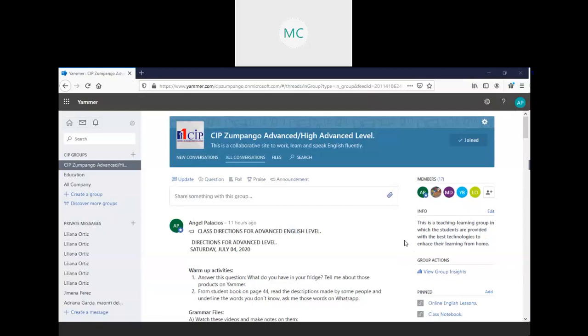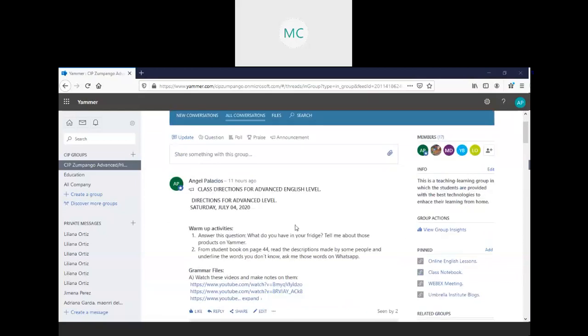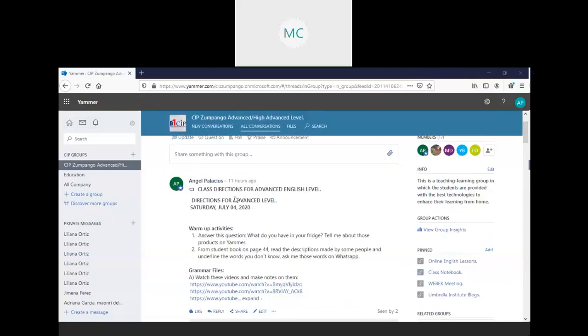Okay, once again, we'll start here on Jammer, my friends, and we're going to start with here. Class directions for advancing this level, directions for advanced level, Saturday, July 4, 2020.